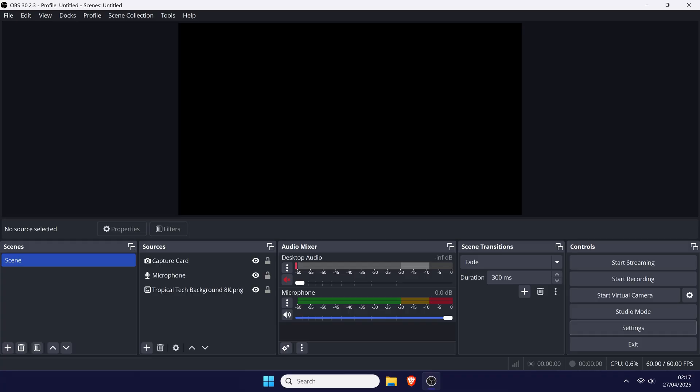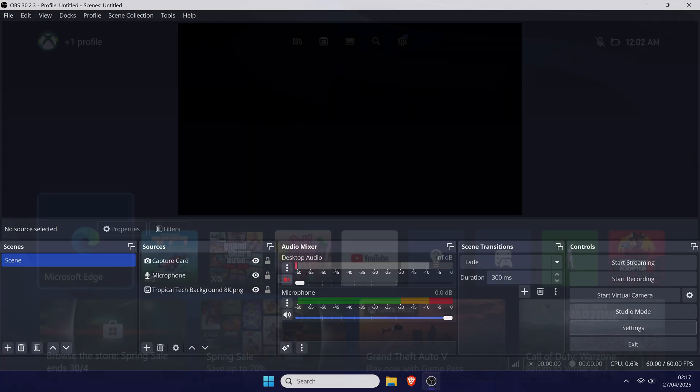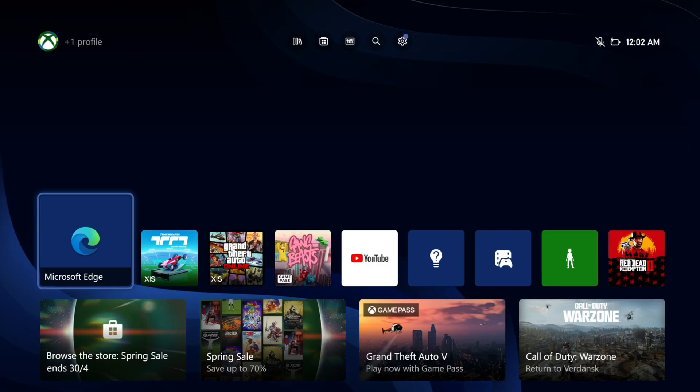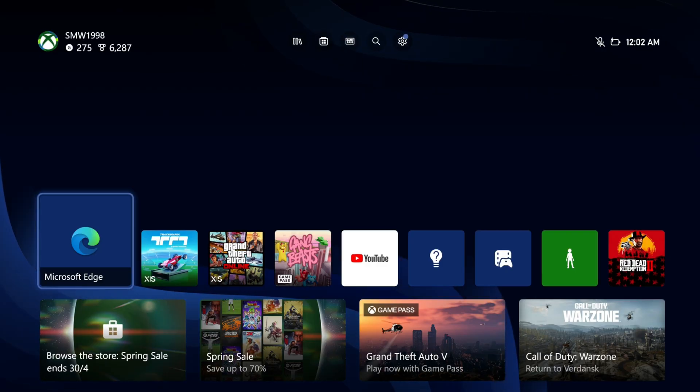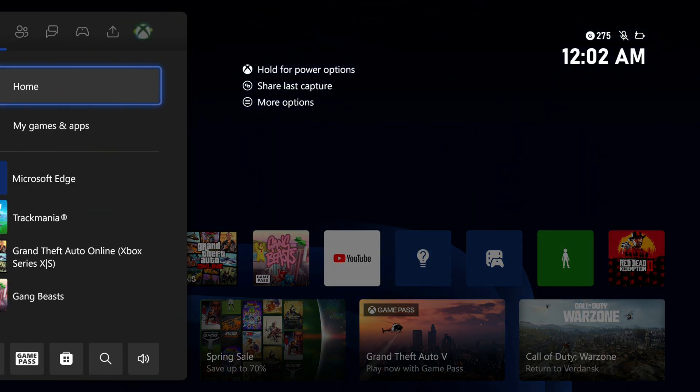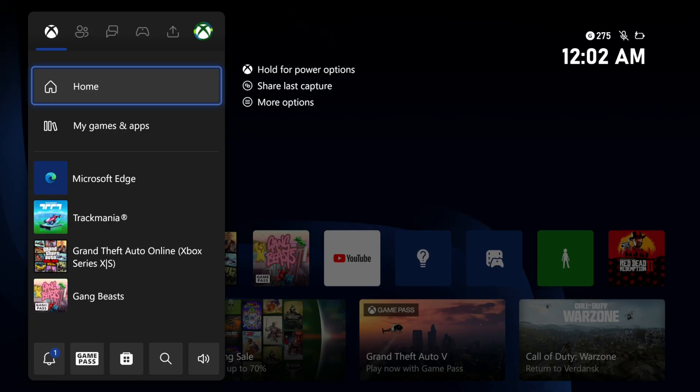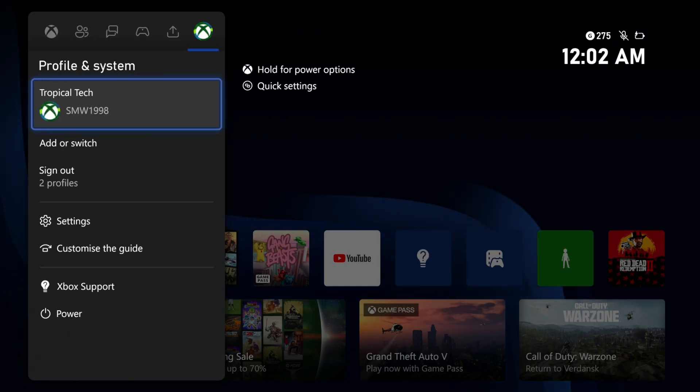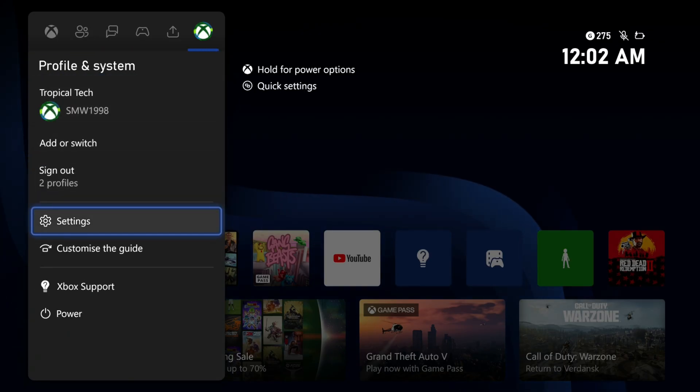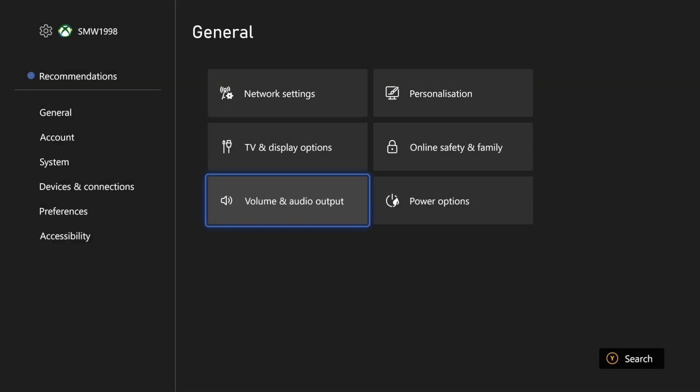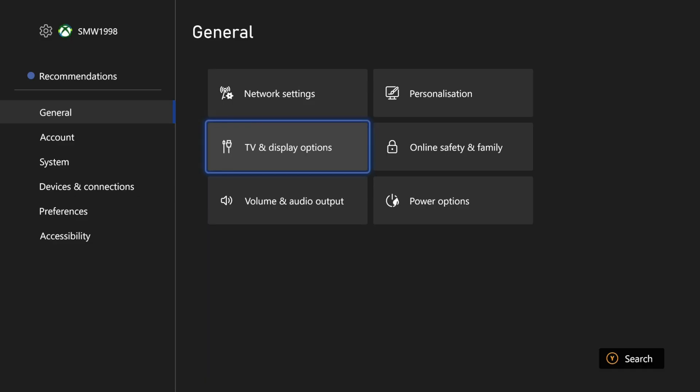We'll now move on to the setup on the Xbox console. If you use the same monitor for your PC and Xbox, switch the input to the Xbox now. Open the settings on your console, you can do this by pressing the Xbox button on the controller, then scroll through to the profile page and choose the settings option. Within the settings, make sure you're in the general section on the left, and then select TV and display options.